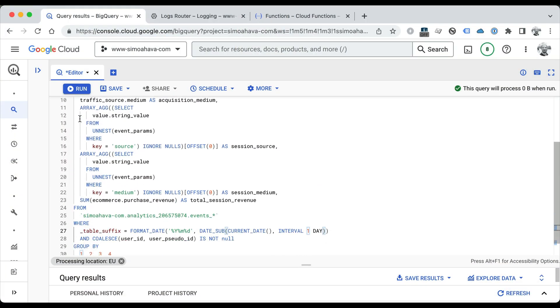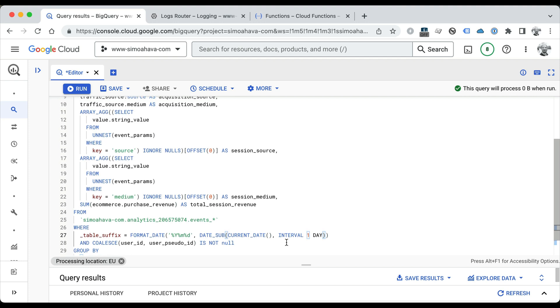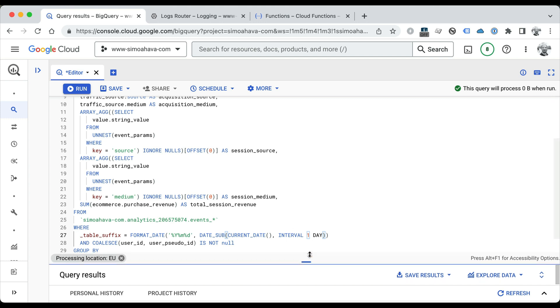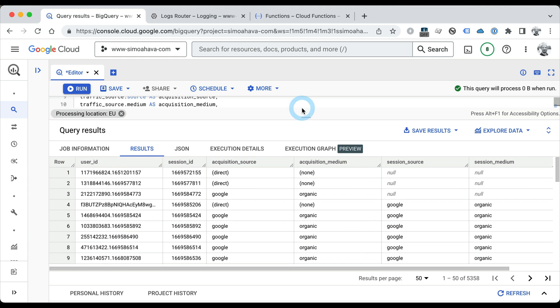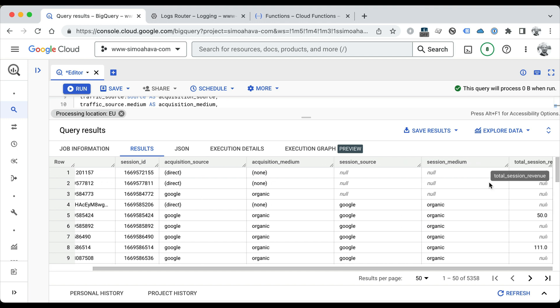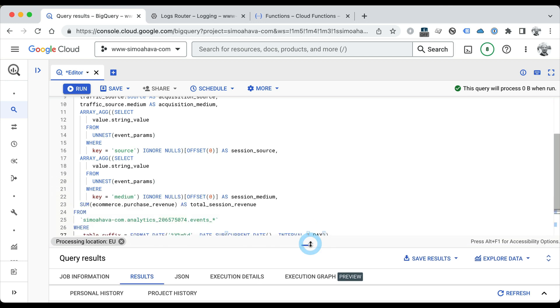My goal in this video is to have a query like this, which essentially flattens the GA4 table into a more usable format for me, and have this run exactly at the moment when GA4 does its daily export. The output will look something like this: we have users, we have sessions, we have acquisition source and medium, session source and medium, and some revenue metrics as well.